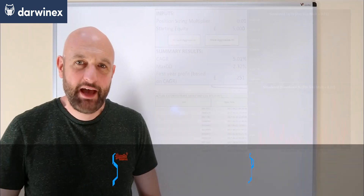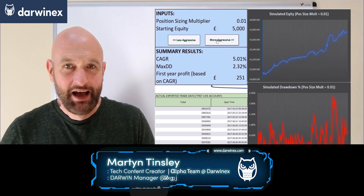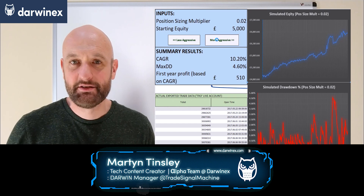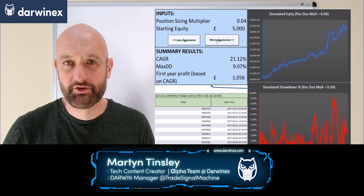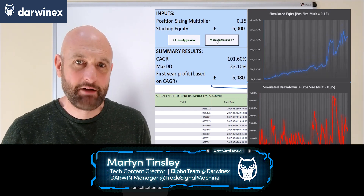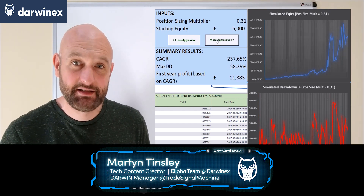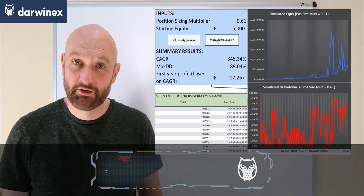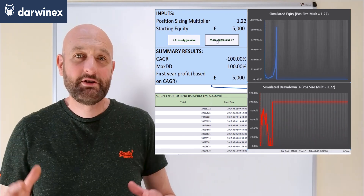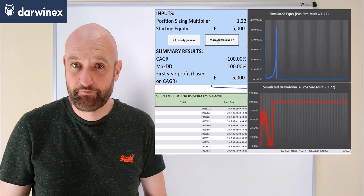In the first two parts of the episode we illustrated how over leveraging can be catastrophic for your trading account, but also how difficult it can be to make decent money when you're undercapitalized. We now turn our attention to a solution to this dilemma.